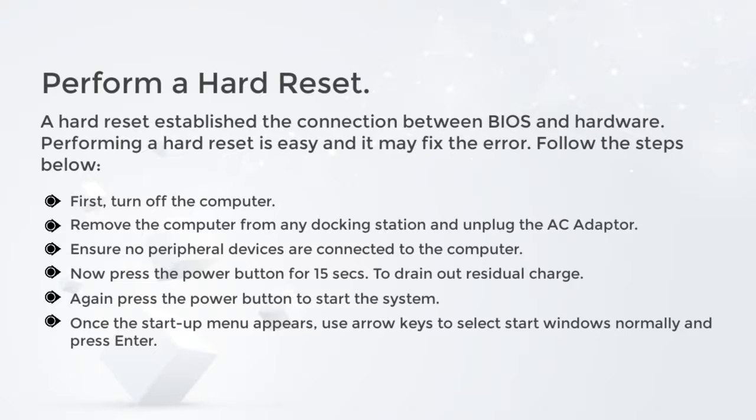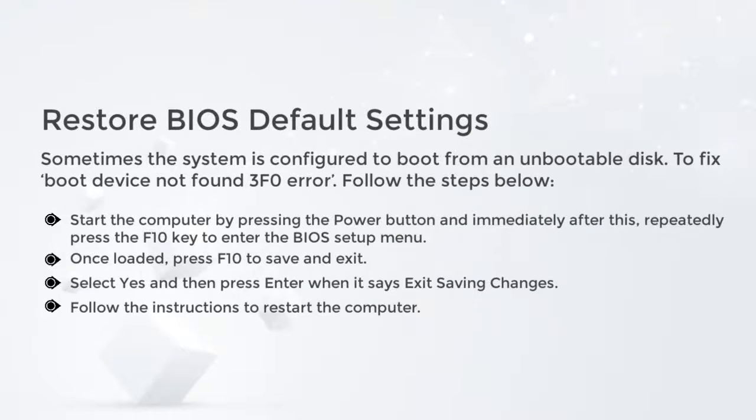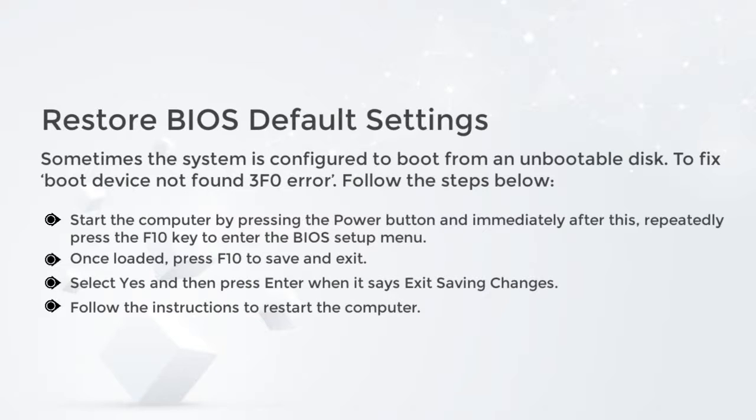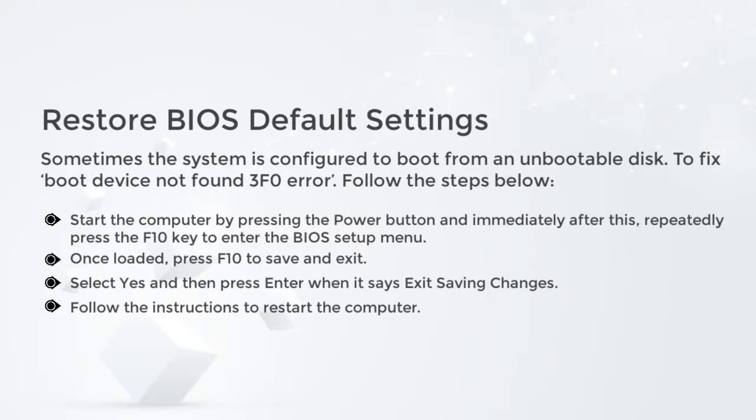Restore BIOS default settings. Sometimes the system is configured to boot from an unbootable disk. To fix boot device not found 3F0 error, follow the steps below: Start the computer by pressing the power button and immediately after this, repeatedly press the F10 key to enter the BIOS setup menu. Once loaded, press F10 to save and exit. Select Yes and then press Enter when it says Exit Saving Changes. Follow the instructions to restart the computer.